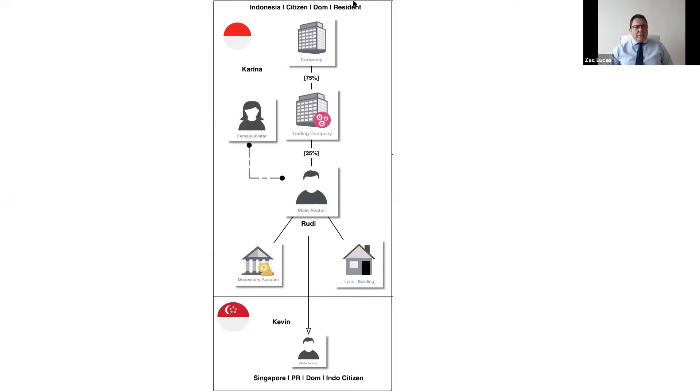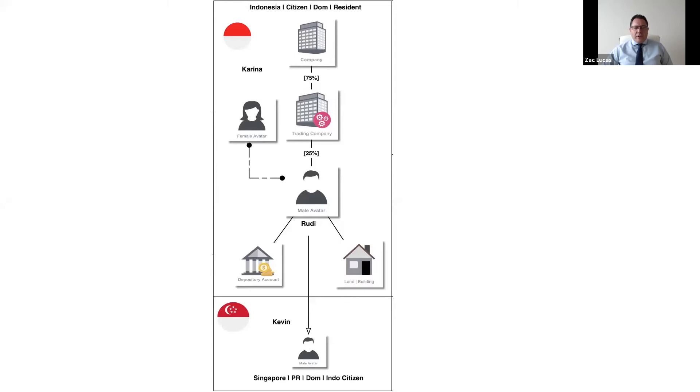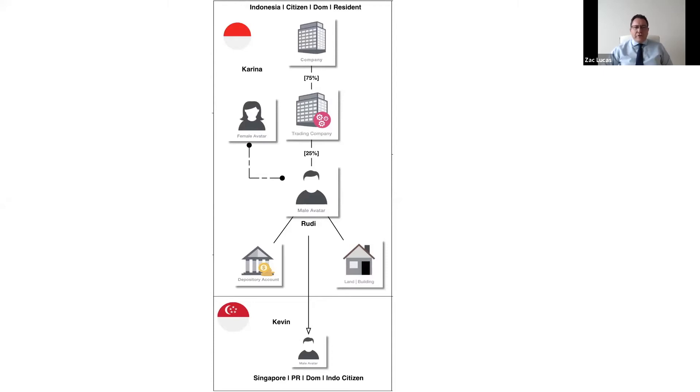So from a domicile perspective, it's really a common law approach to classifying the status of individuals. Domicile is a rather nebulous topic because it comprises many different aspects. One of which is, if you're from a common law jurisdiction, you'll generally have a domicile of origin, which is usually your parent - your father if your parents were married, your mother if you were unmarried.